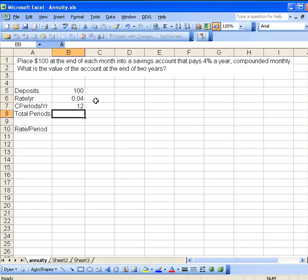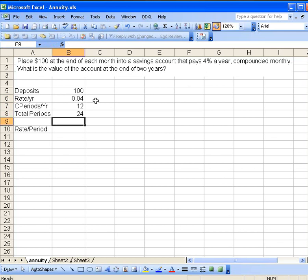And now the total number of periods, we will calculate two years' worth of months is 24 months all total. So that's the basic information that we're given in the problem.